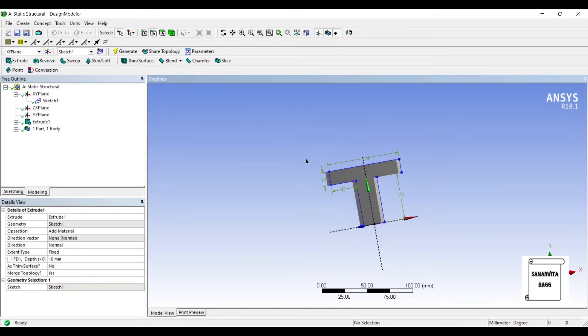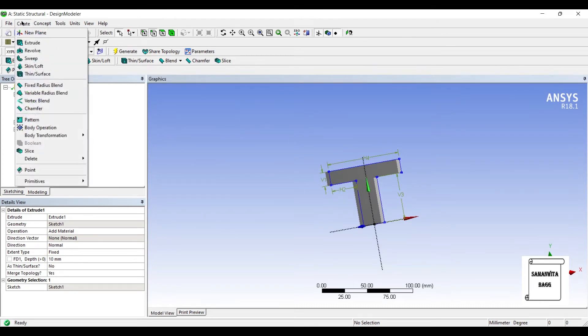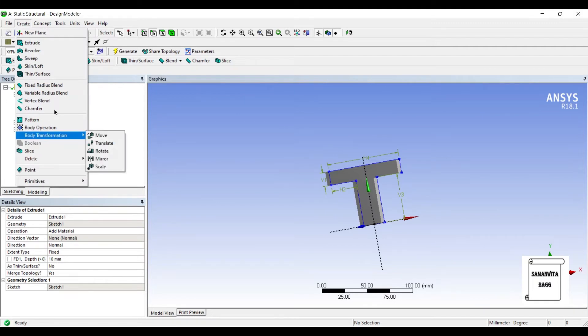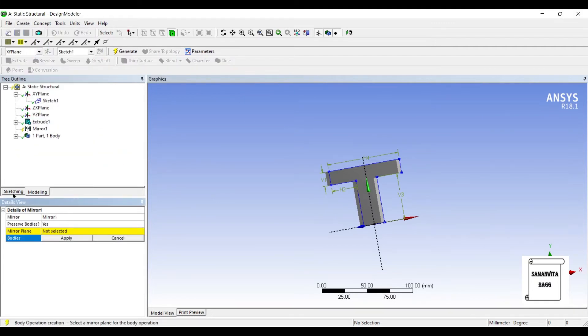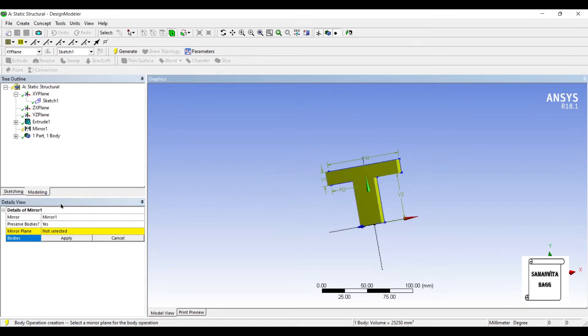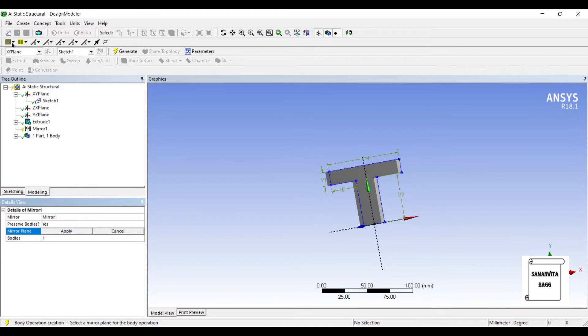Now since I am using an I-section, I am going to use this option, Create, Body Transformation, Mirror. Now this is asking for Bodies. So I am going to select the entire body, Apply. It is asking for the Mirror Plane.